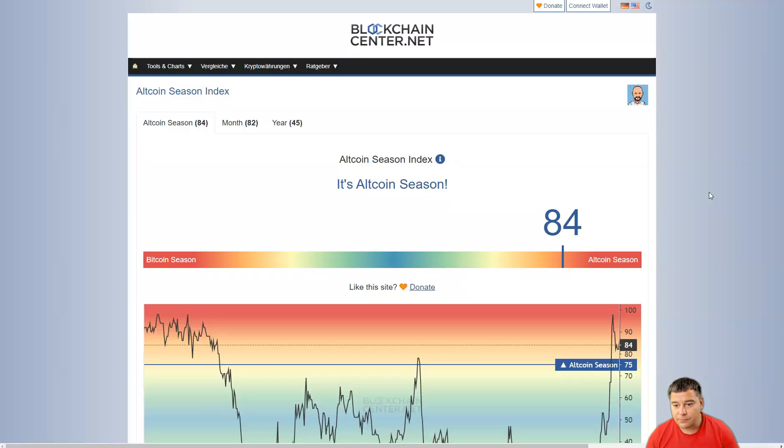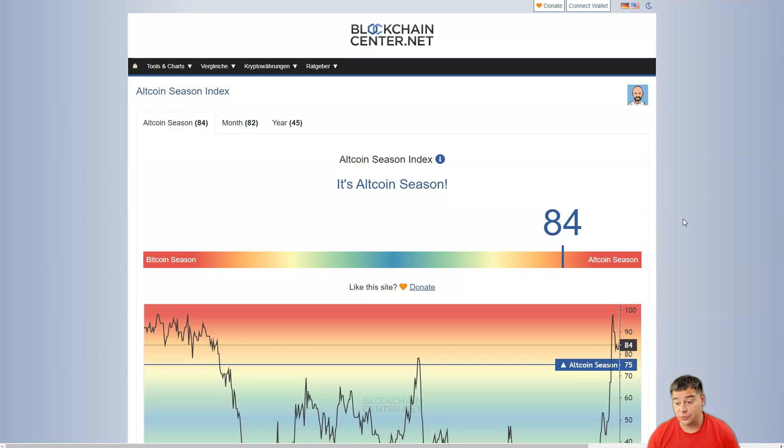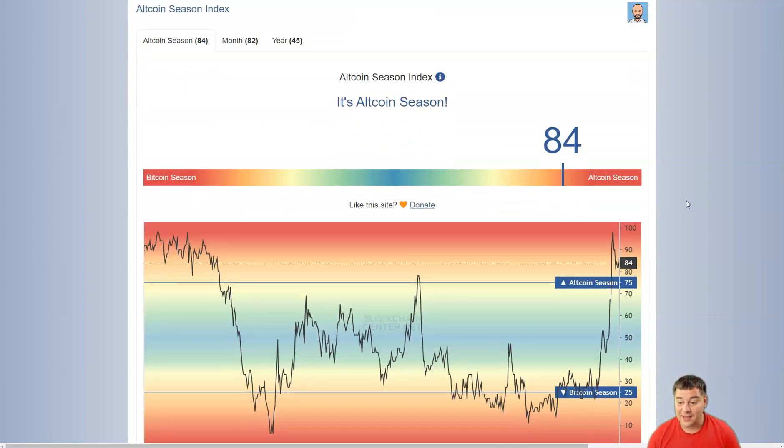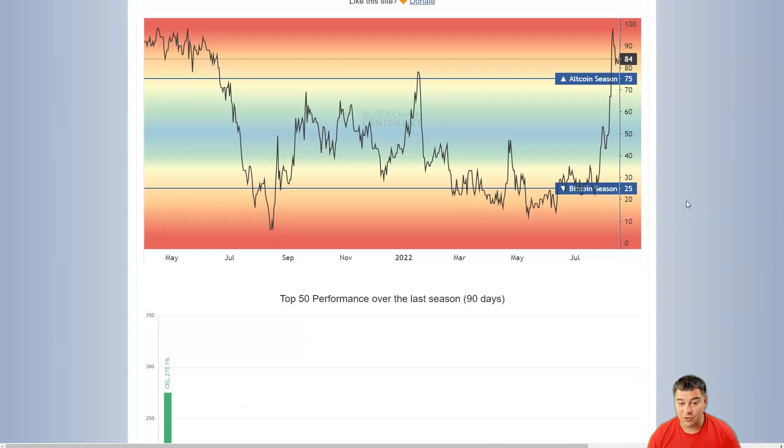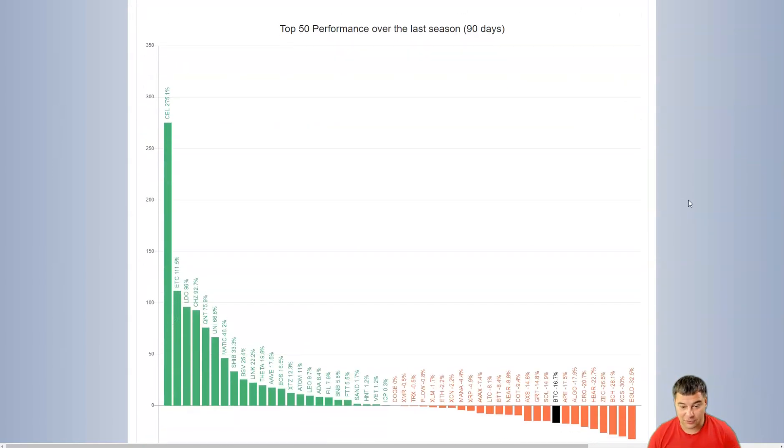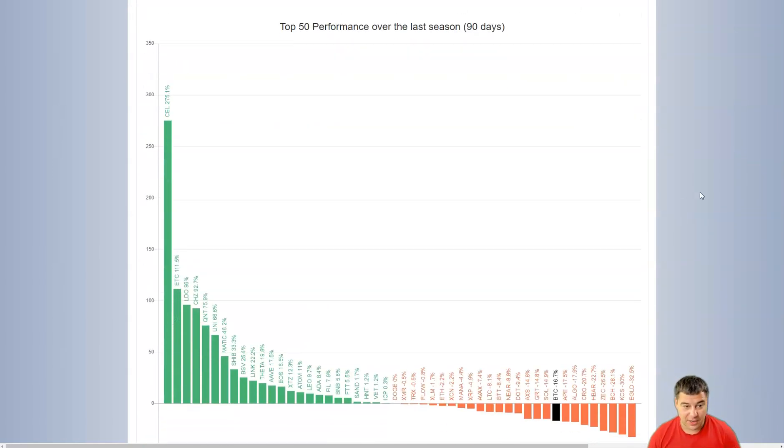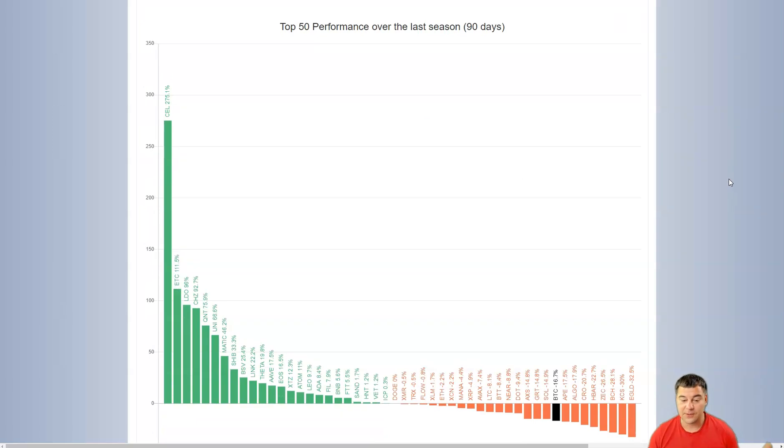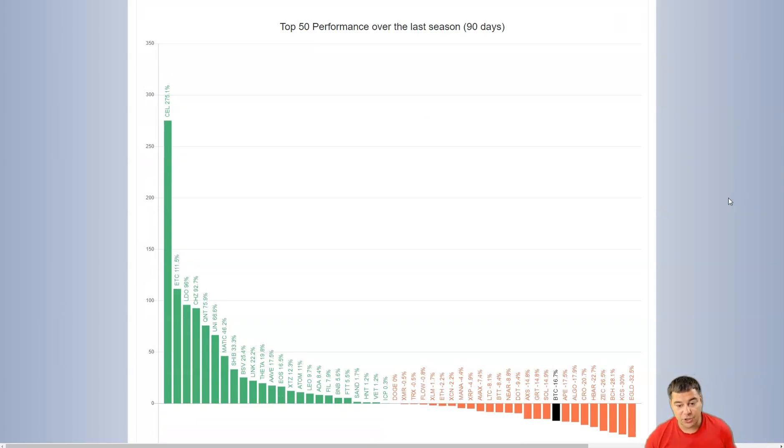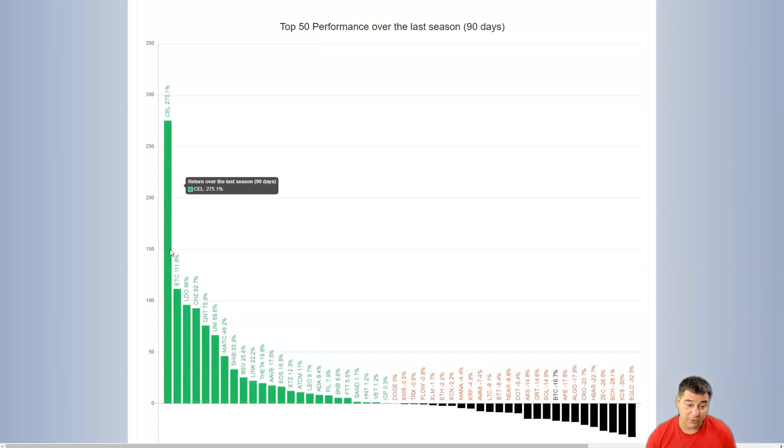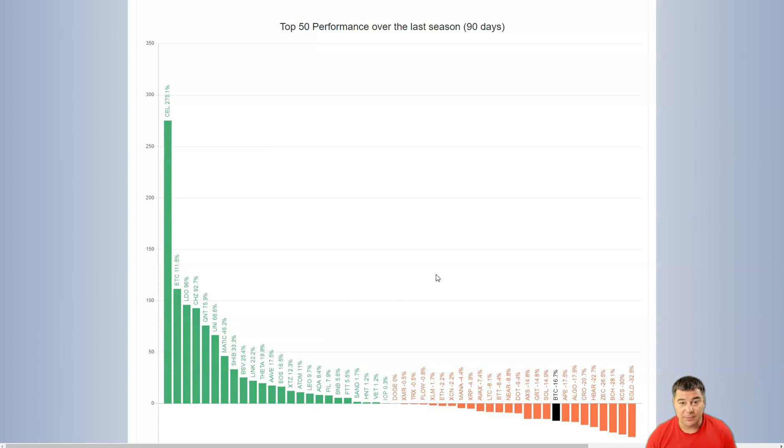We are at the altcoin season. In fact, the index shows that we are at the altcoin season, but in general when the altcoin season happens, all the altcoins are growing despite the conditions inside the market. But now we have a strange situation.